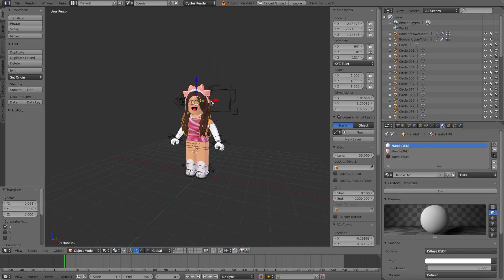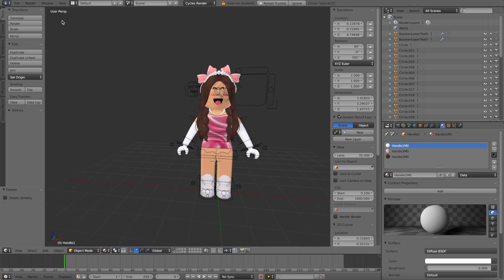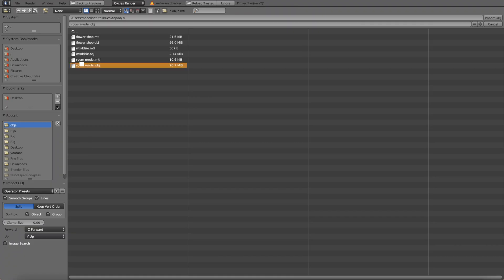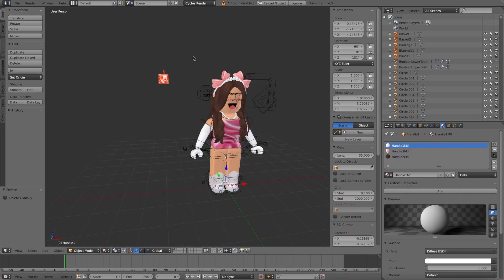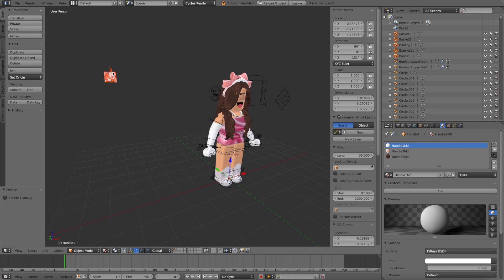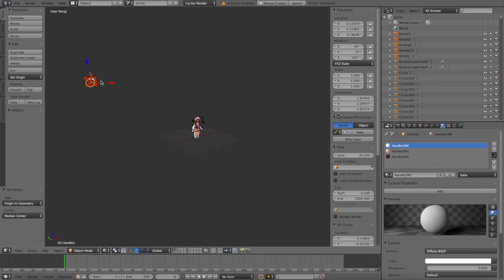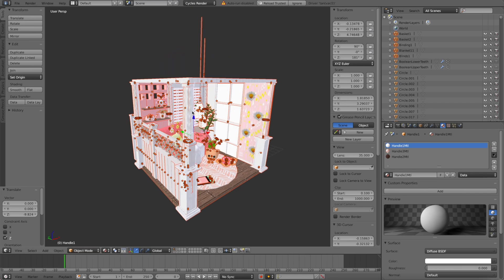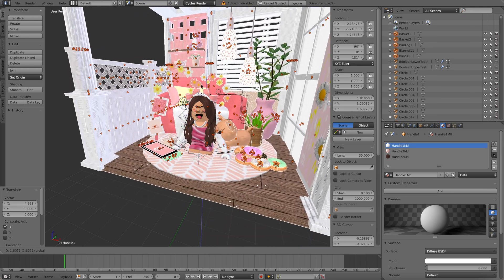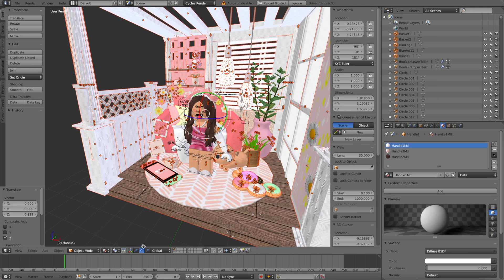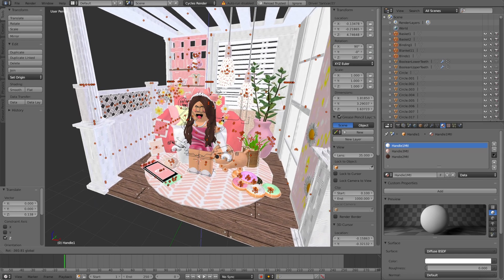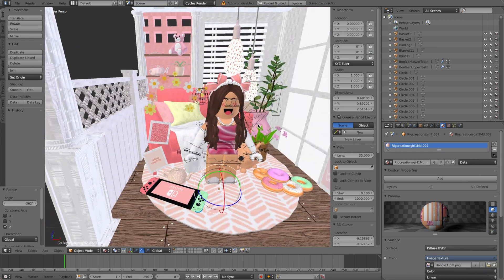Now we basically have our character. It's time to import the background. Go back up to file, import, Wavefront, and click on your room model and it will slowly import. The background may be really far away, so go to set origin, origin to geometry — that way the arrows connect to it and it will be easier to move. You can use the arrows to move the background around, or use the rotating tool to rotate it. Just have some fun with the tools and move everything around until you like it.